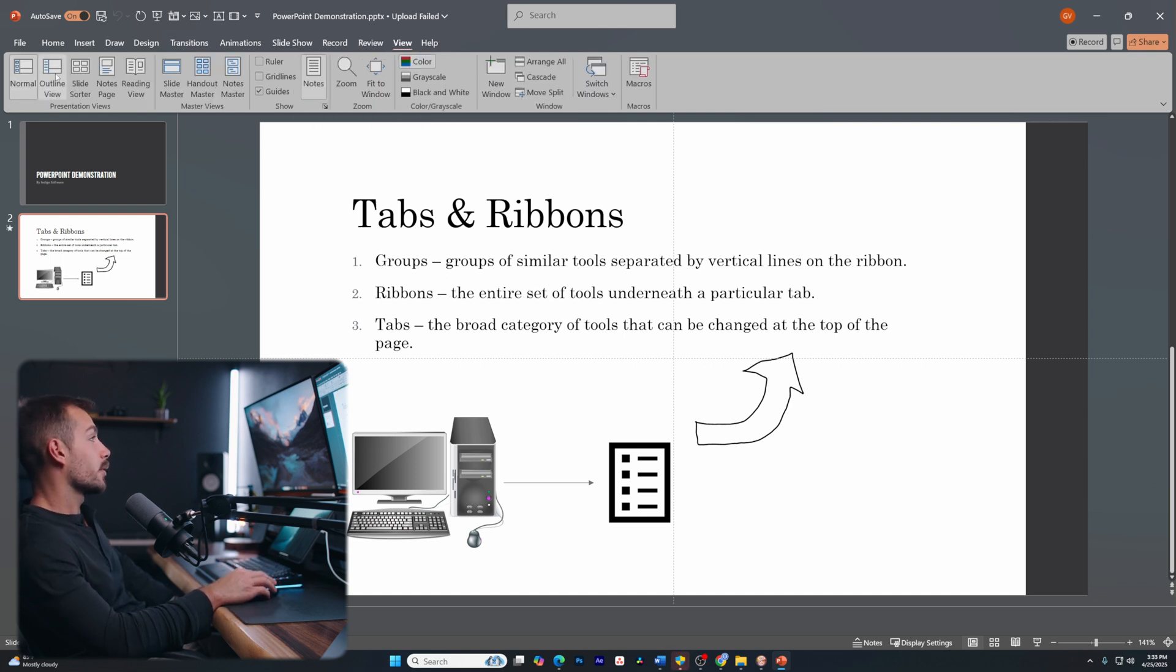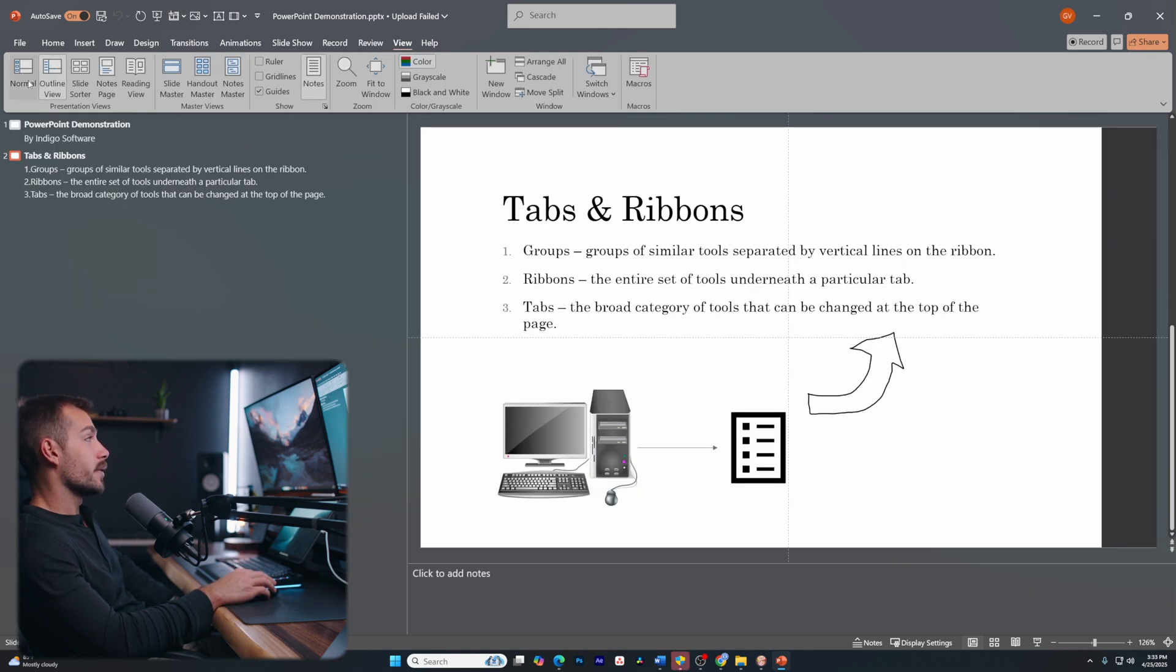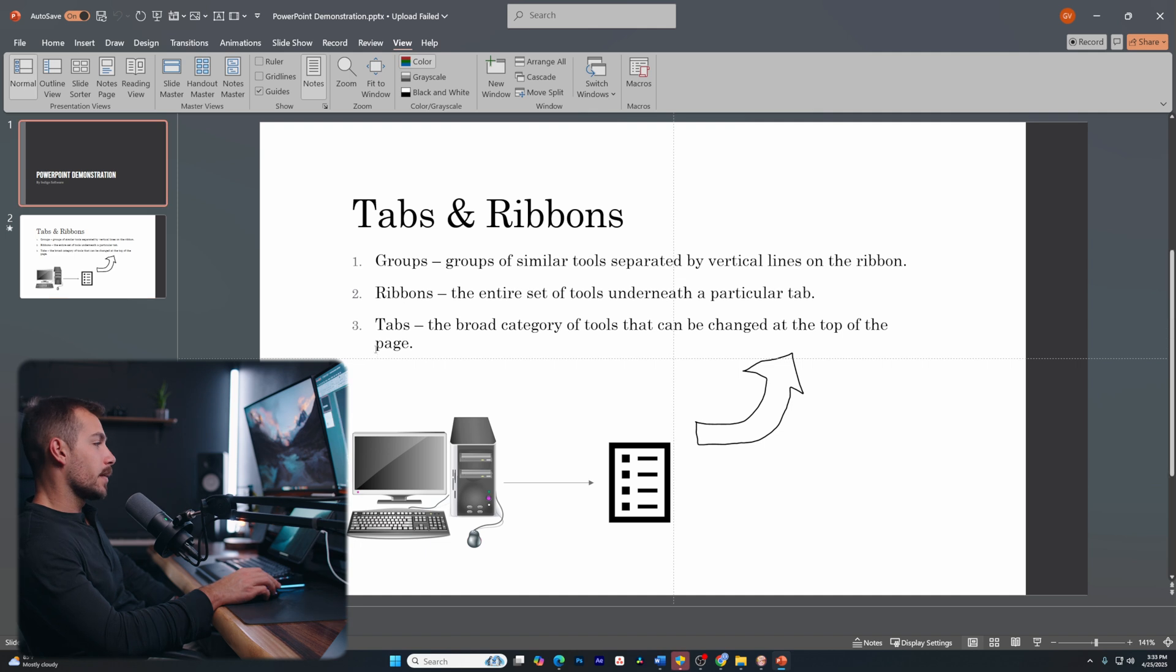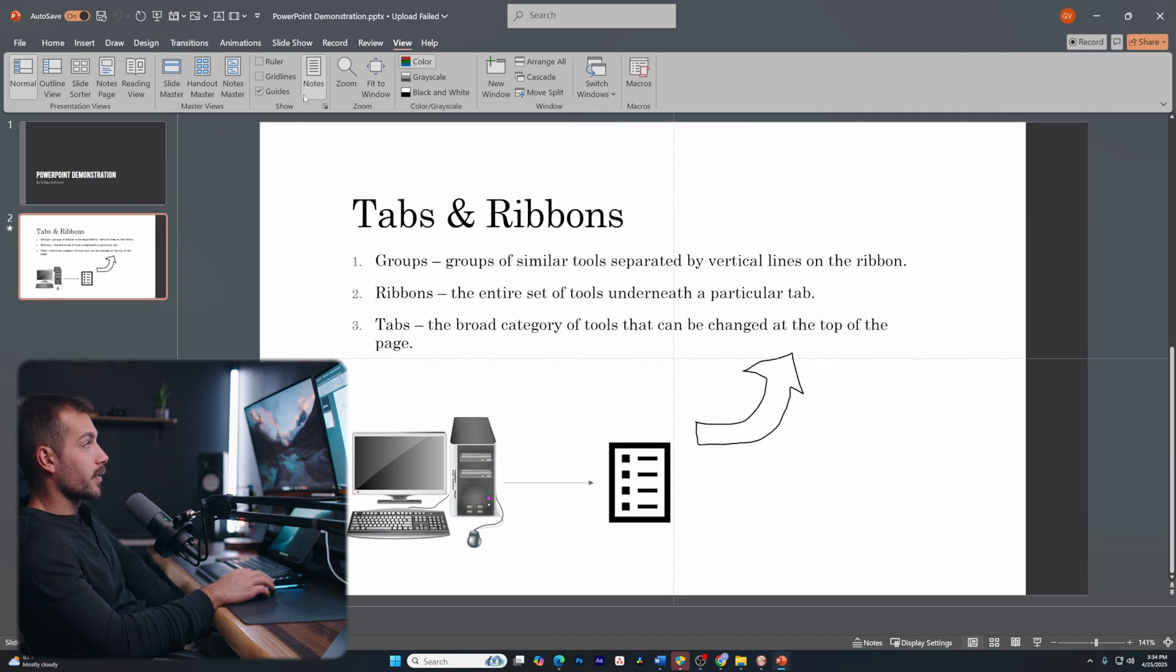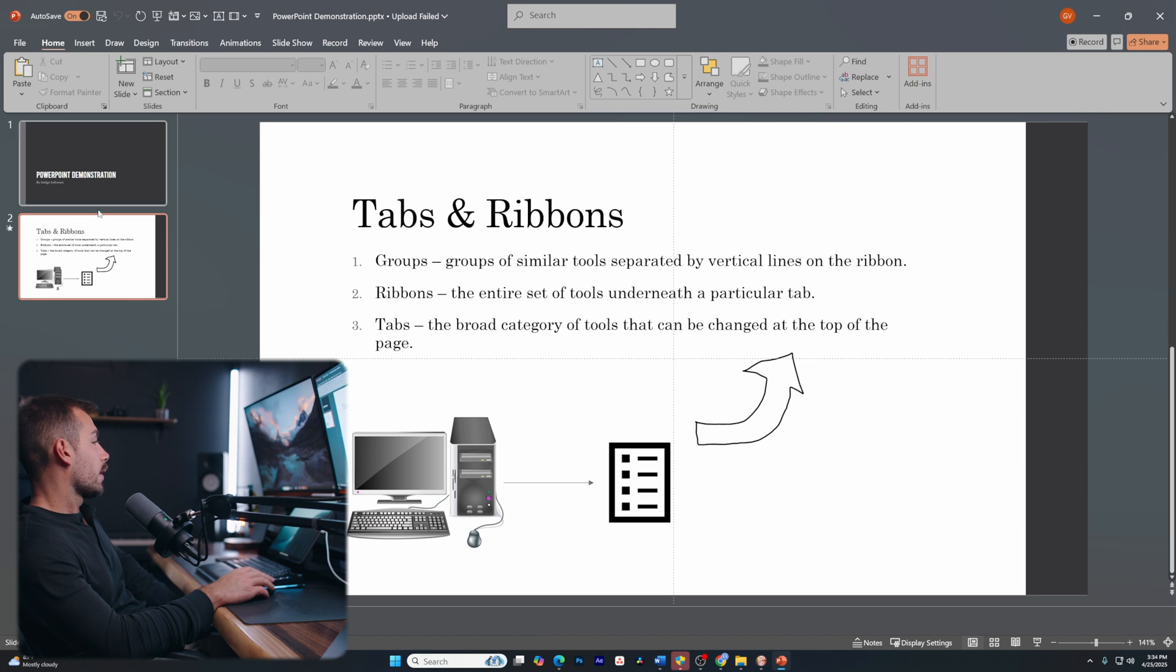And lastly, the view tab will give us different viewing options that may or may not work better for you. So we've got options like zoom, grayscale, and a few other things as well.